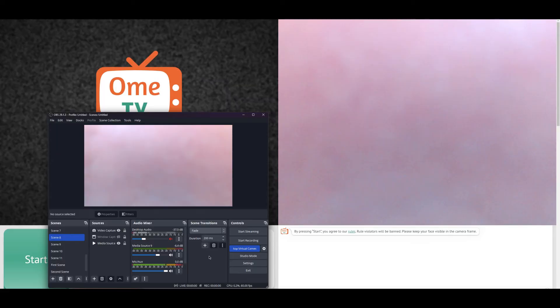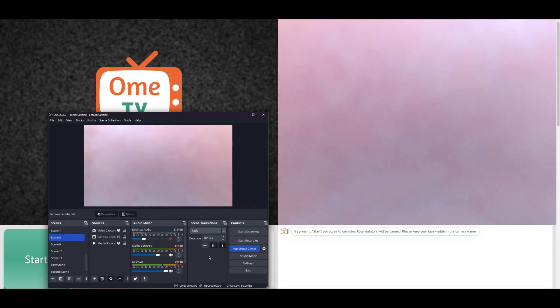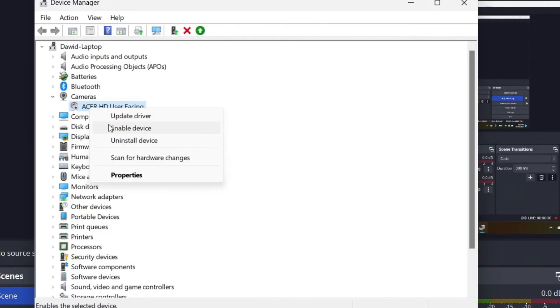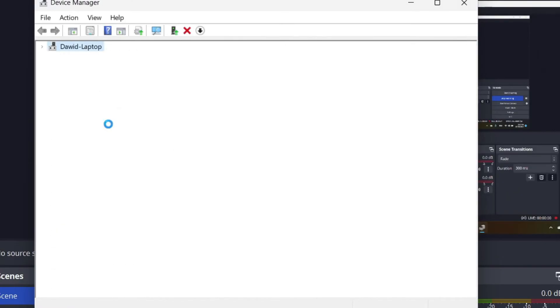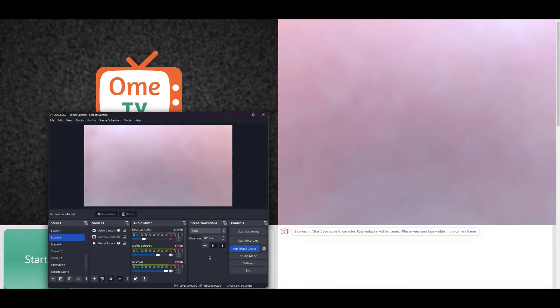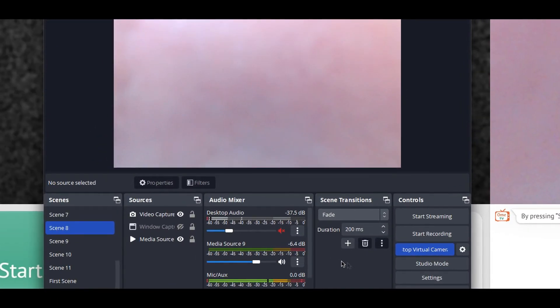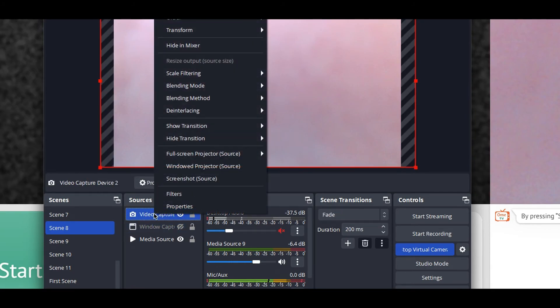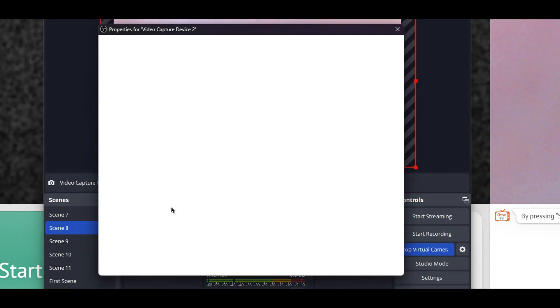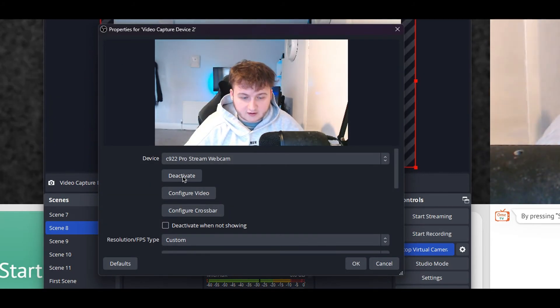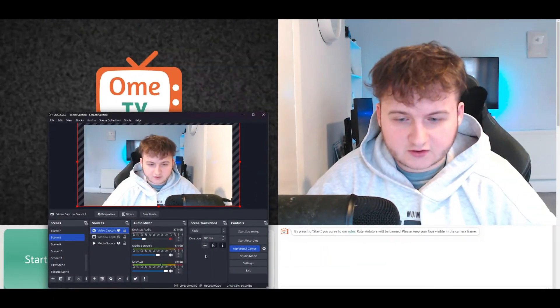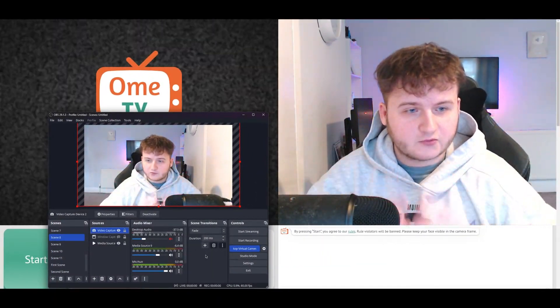What you want to do now is plug in your camera or activate the camera again, or enable the device if you're on a laptop. Once you have plugged in your camera, all you have to do is just right click the camera, click properties, deactivate, and then activate it again. And as you can see, the camera is working.